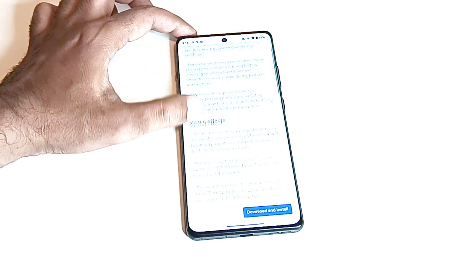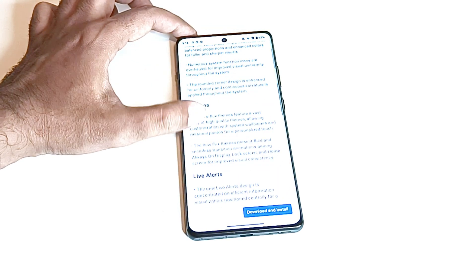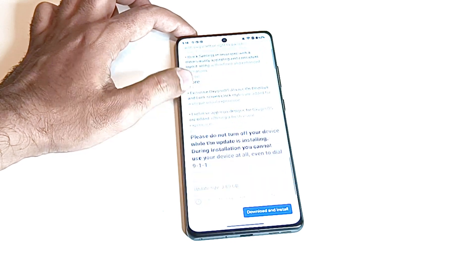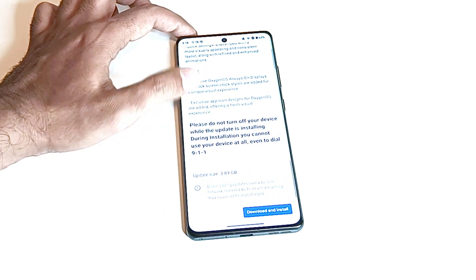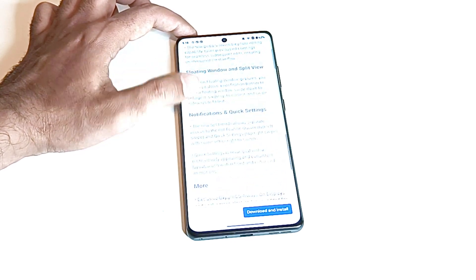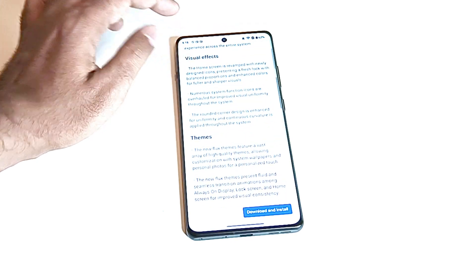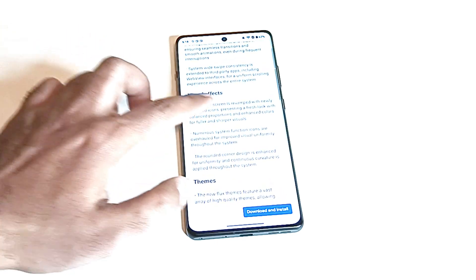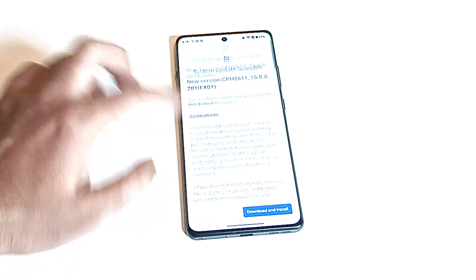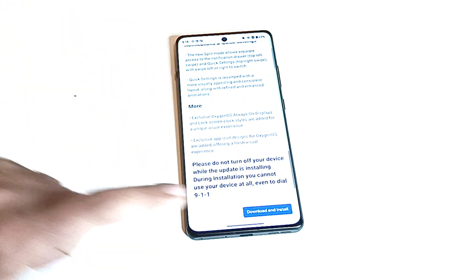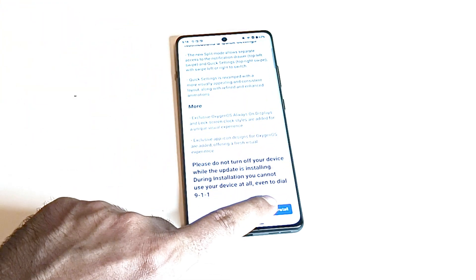This is the change log. If you want to read all of the new features and changes that the software update is going to bring to your device then you can read it. After that just tap on the download and install button and it will start downloading the software package to your OnePlus 12R.